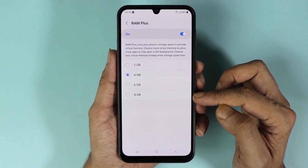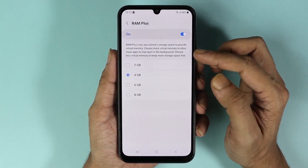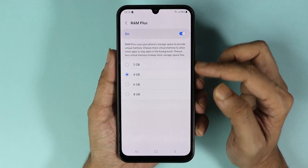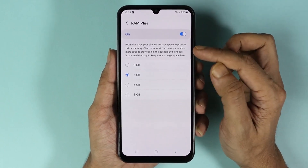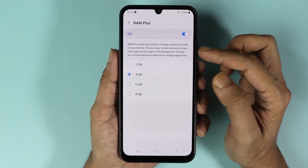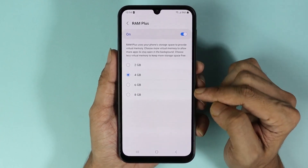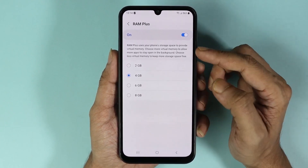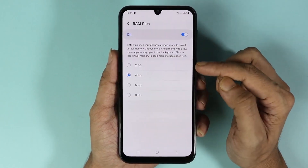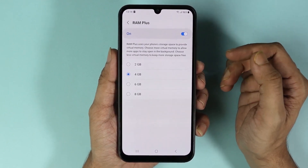The reason I'm calling this virtual RAM is because it's not real RAM — it's virtual memory, which means this memory is taken from the storage space of your phone. So if you have a lot of storage available, you can select more virtual RAM; if you have less storage, you can select less.